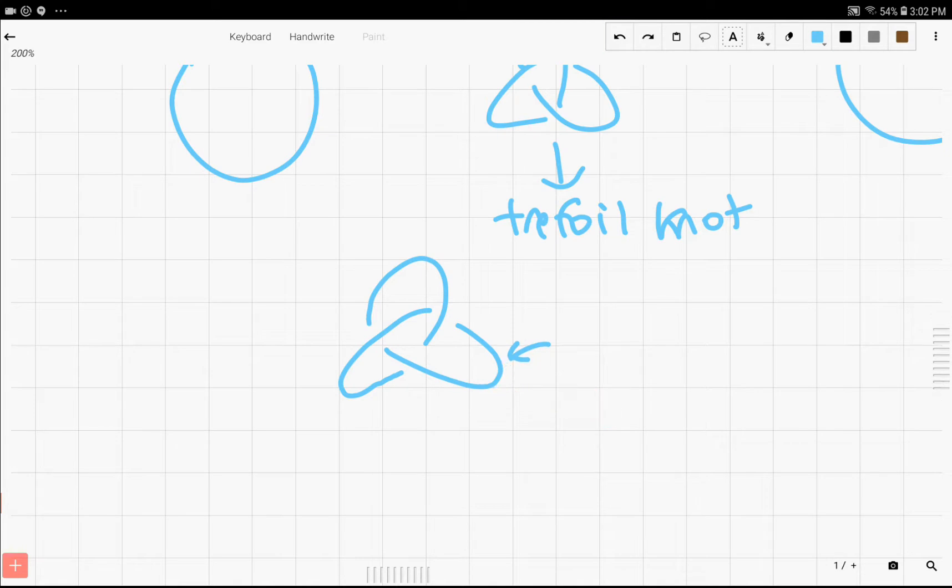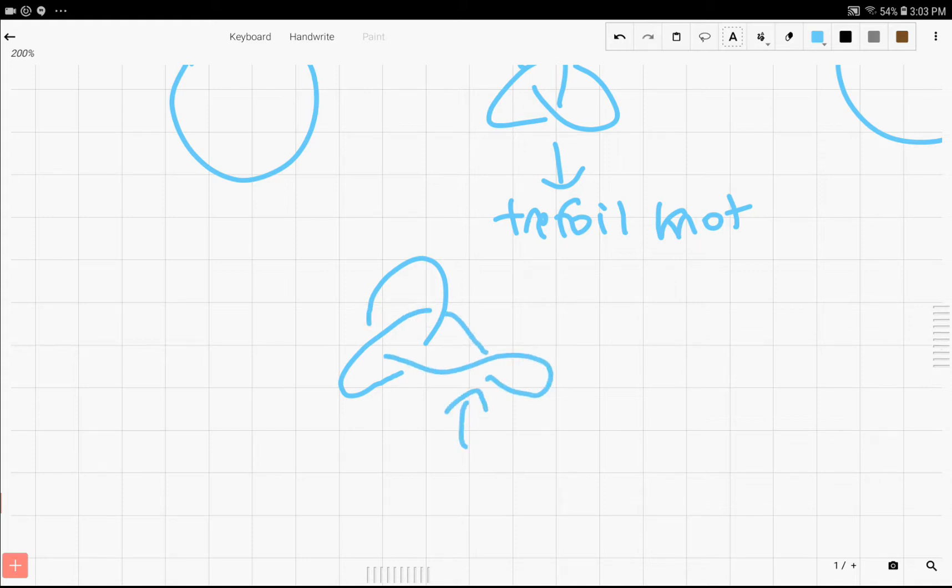And by twisting it, so I'm going to try to make a good example of a twist, like this. So we have a twist right here, but it's still the same knot.